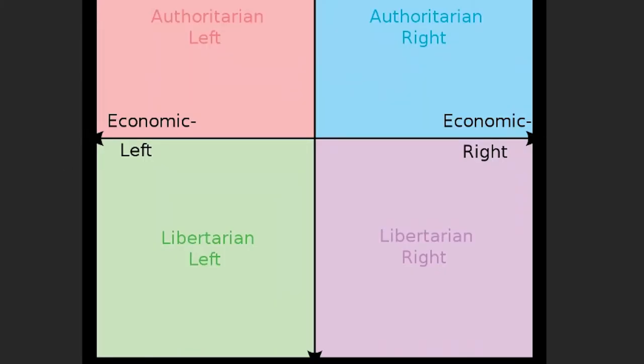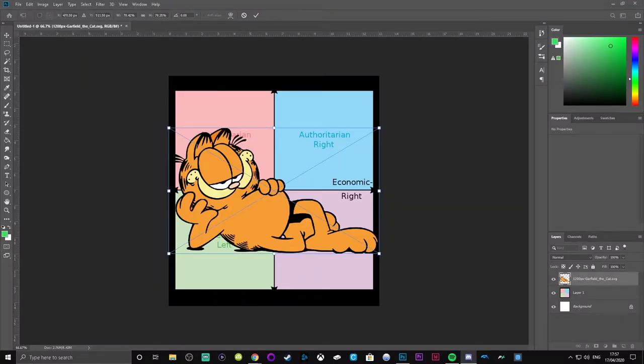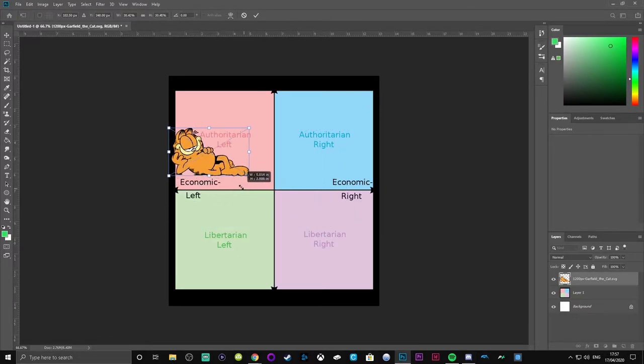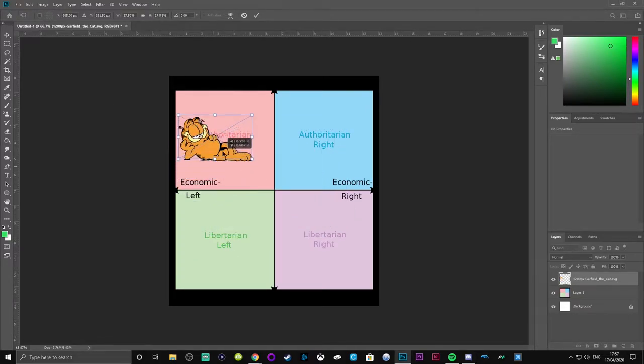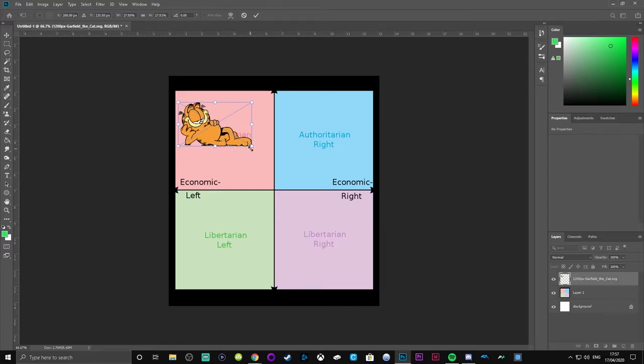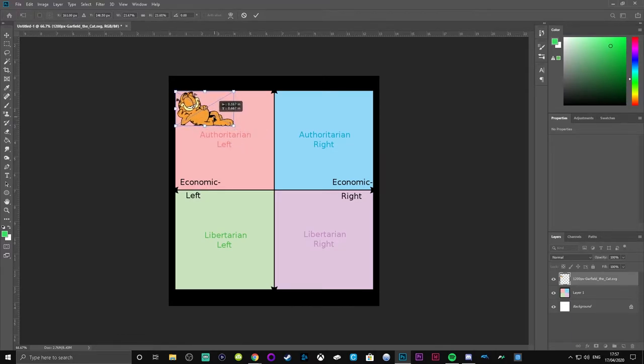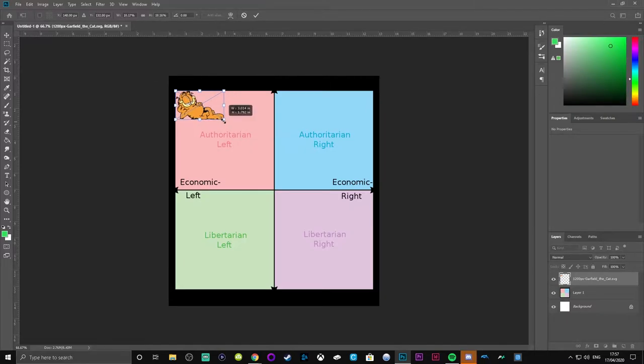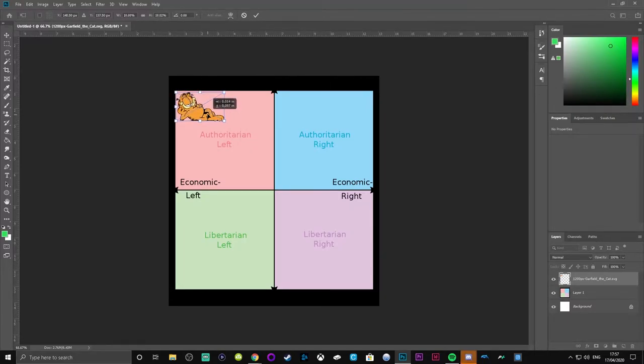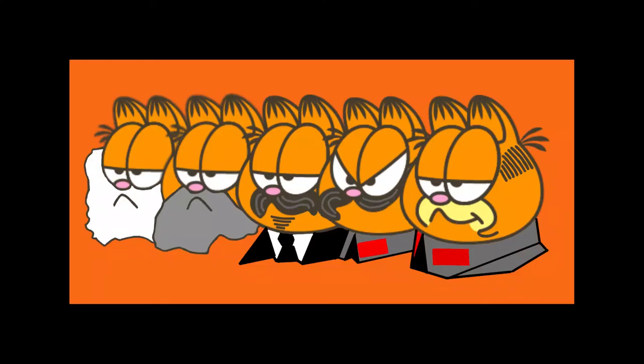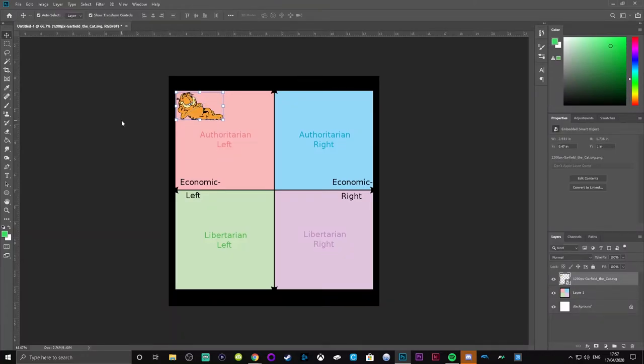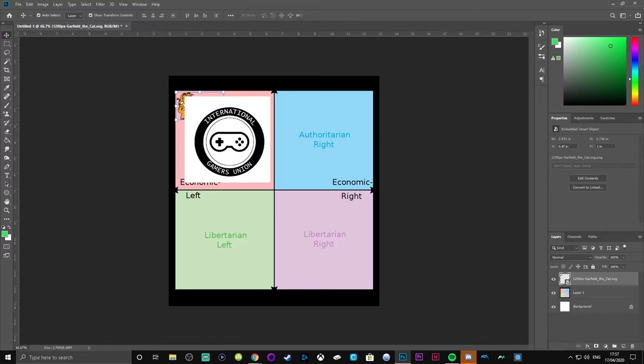Let's start with Garfield. Alright, I think Garfield goes in top left because he wants a welfare state where he can just get lasagna, and he doesn't have to work on Mondays. Yeah, exactly, or any day for that matter. He just doesn't want to work.